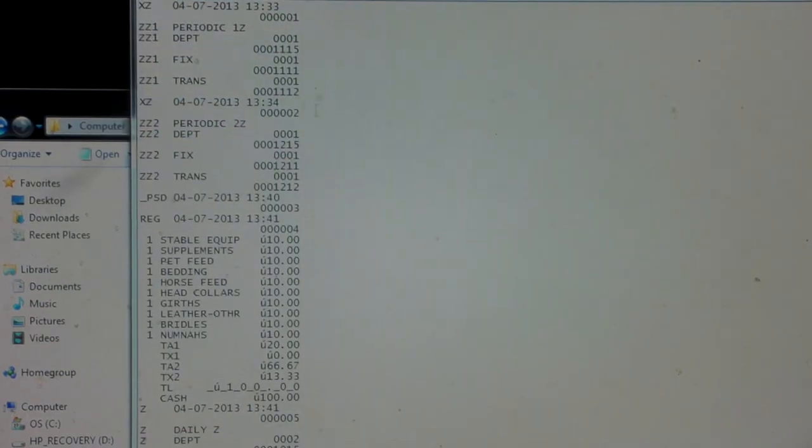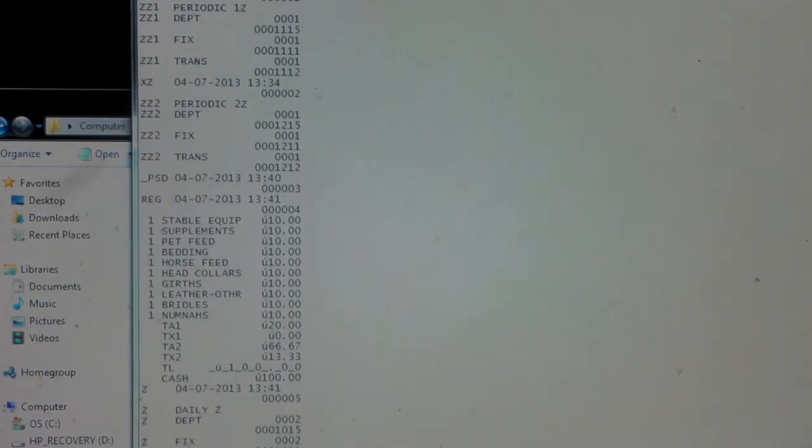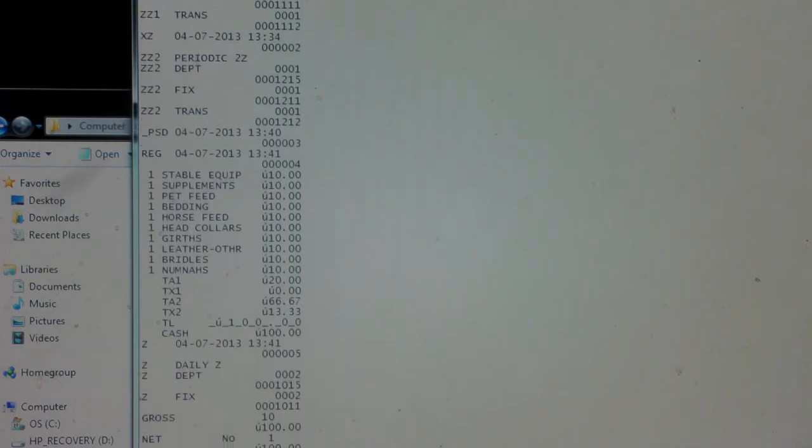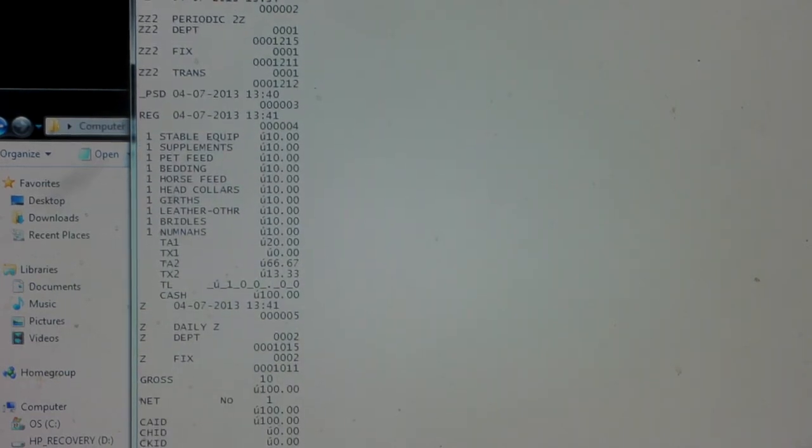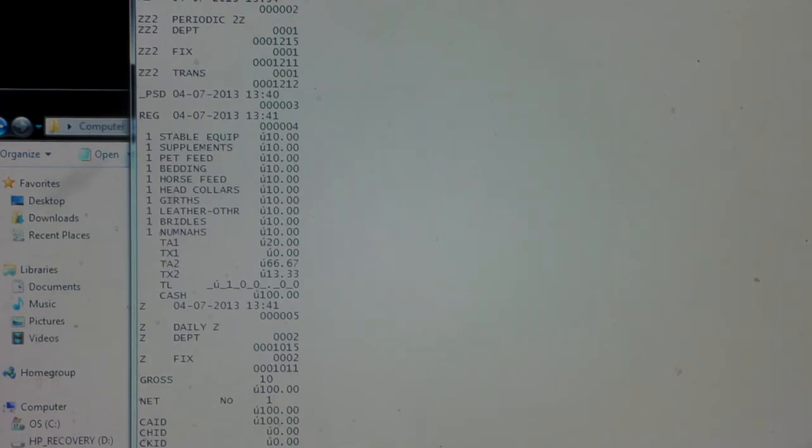If we double click on that, it's basically the exact same journal that's on the machine already but just on your computer. Every time you do the Z report and pull it to the SD card, you'll get the journal roll for that day on your till as well, which is quite a useful feature.